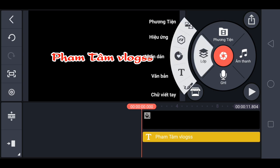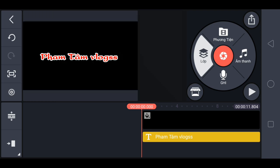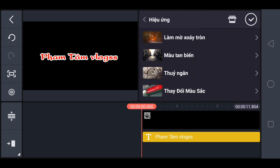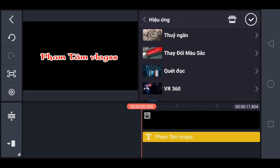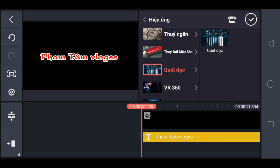Anh em tiếp tục chọn lớp. Chọn hiệu ứng FX. Mình sẽ chọn là quét đọc. Chọn.